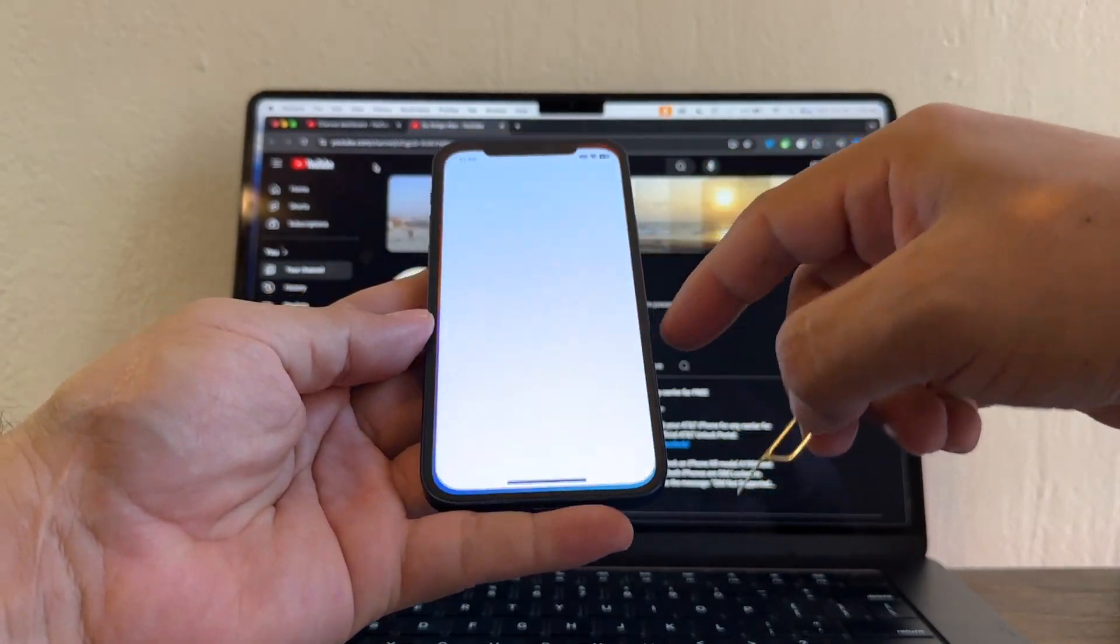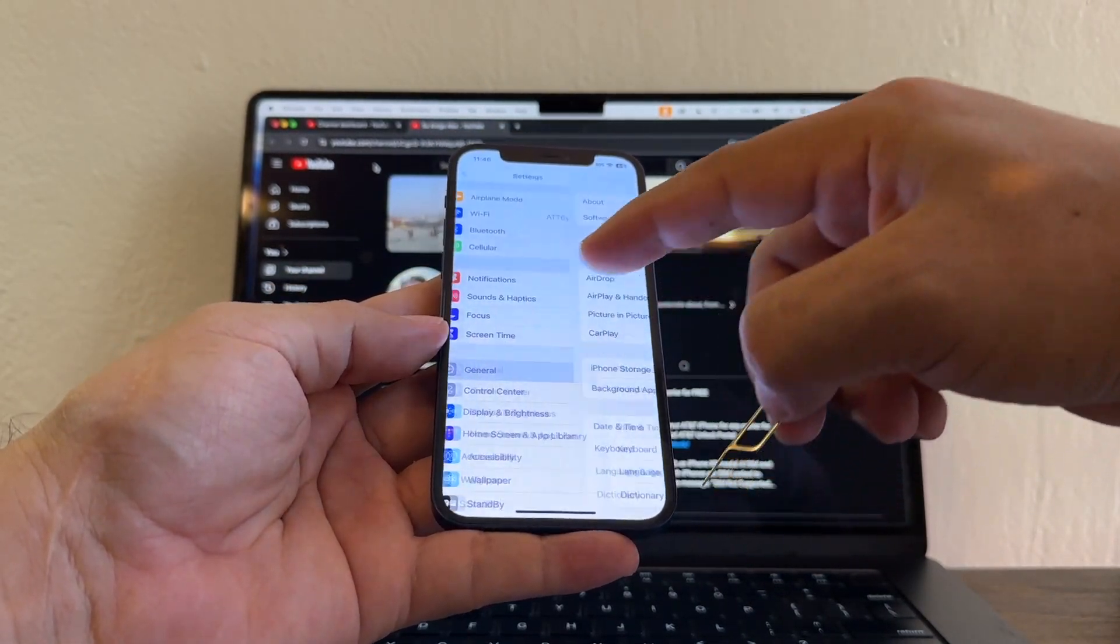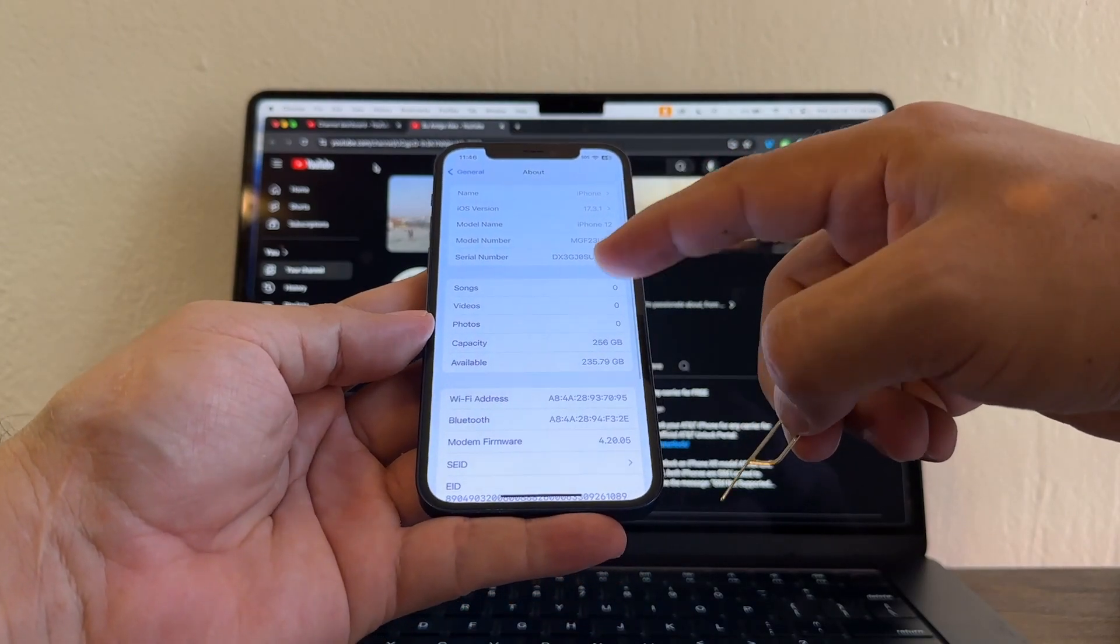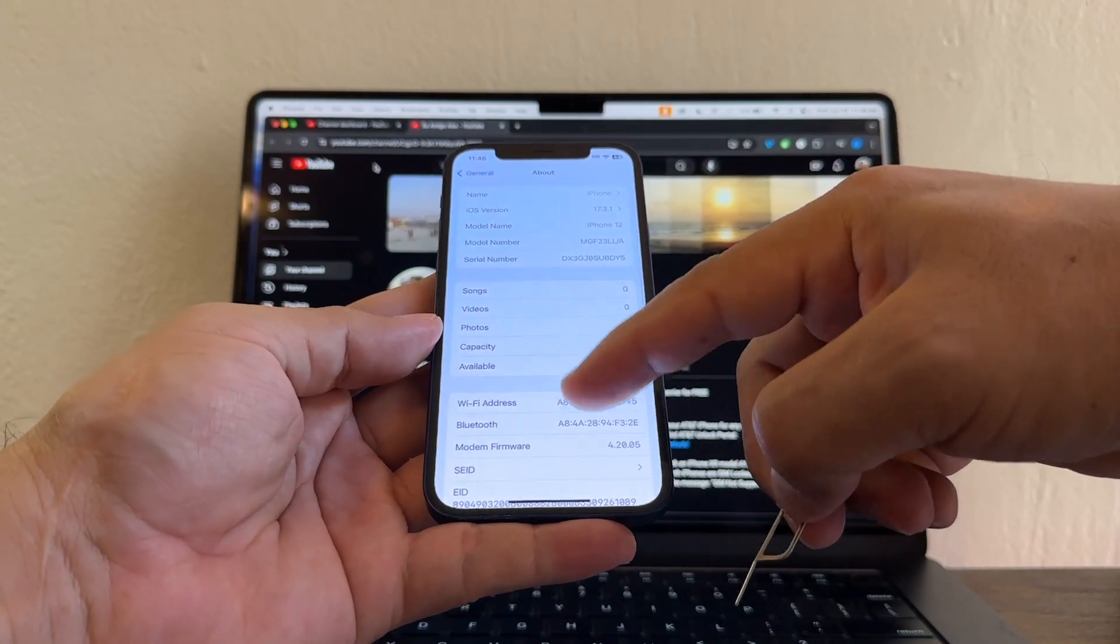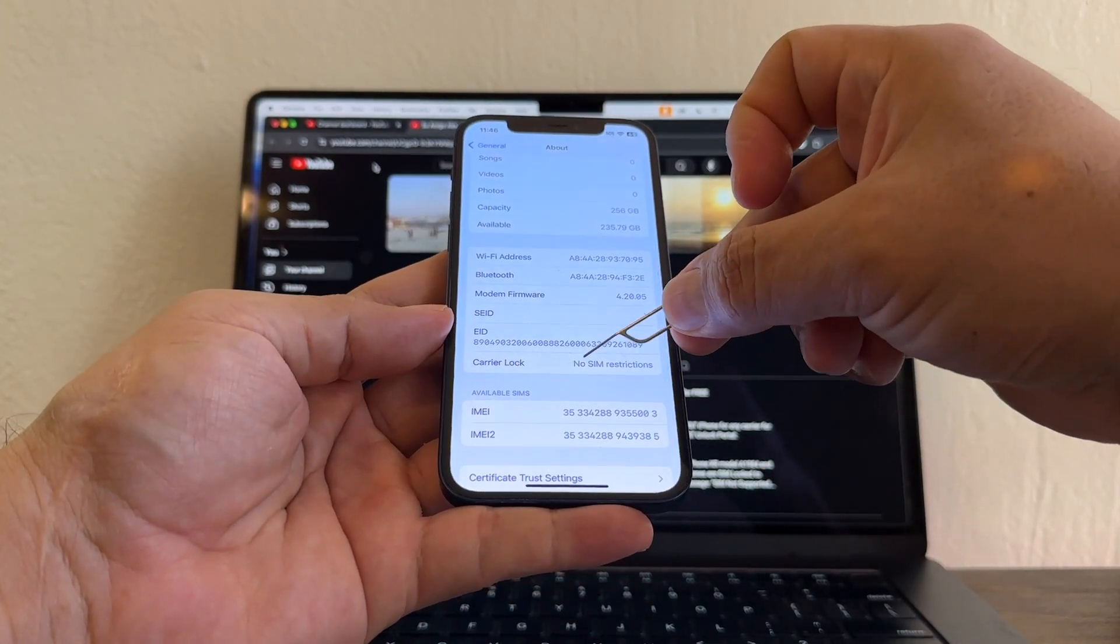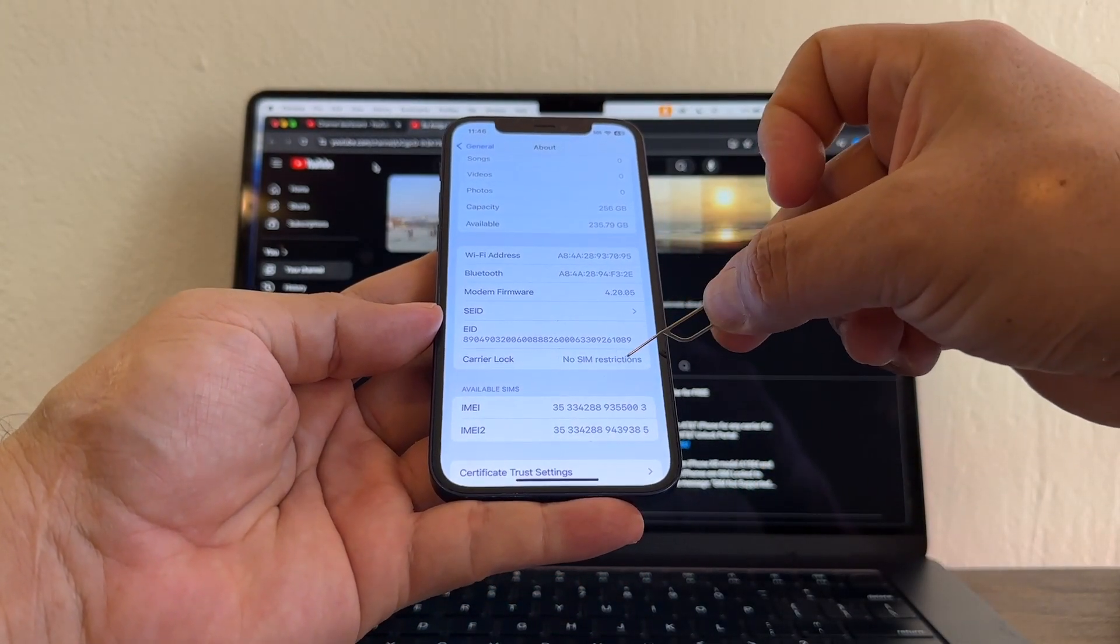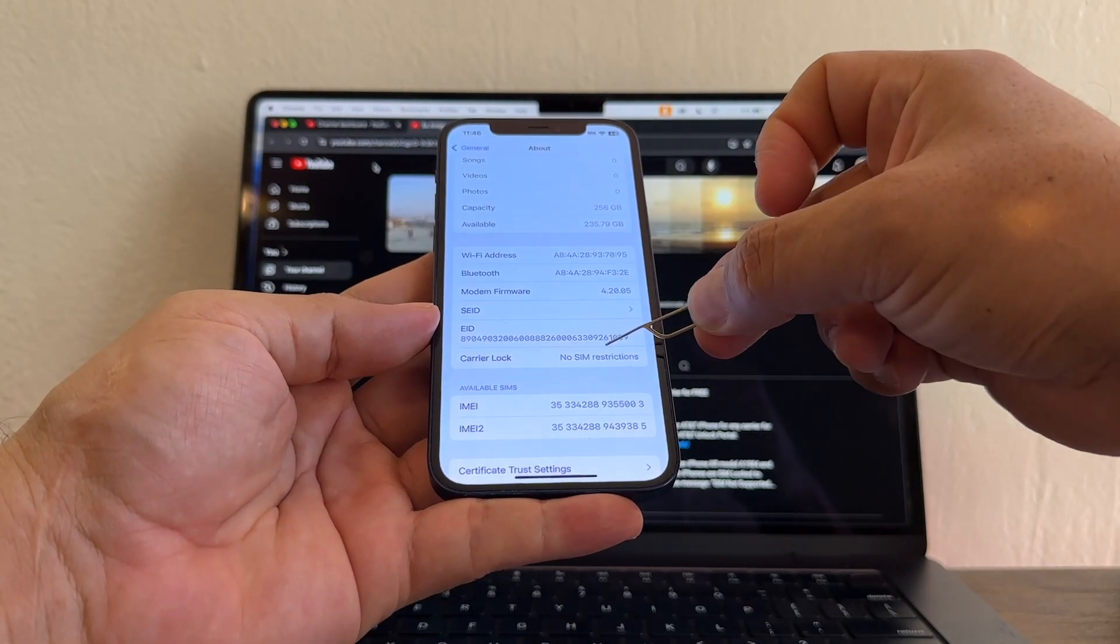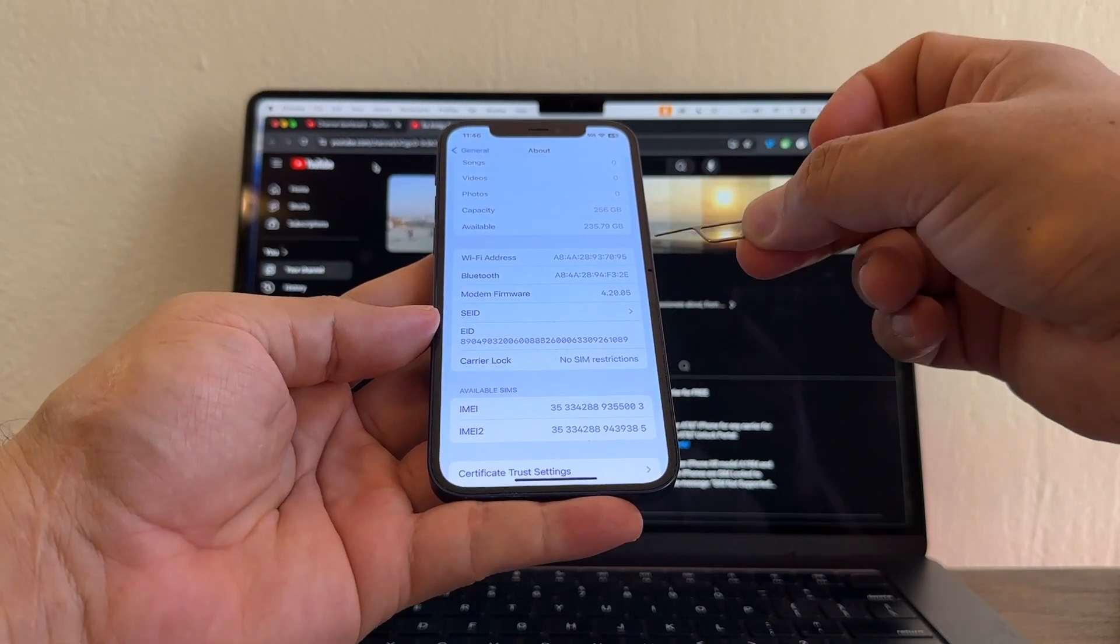It says SIM lock. Now it should say something like no SIM restrictions. And look at this. No SIM restrictions. That means that this iPhone is now 100% unlocked.